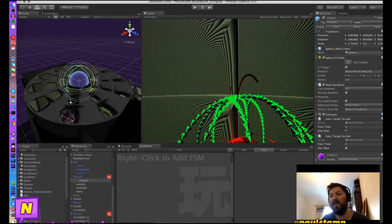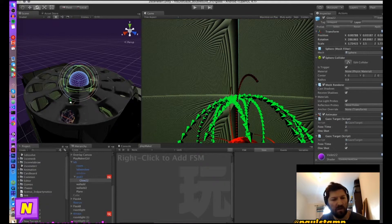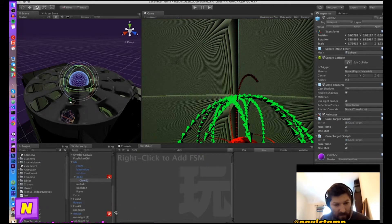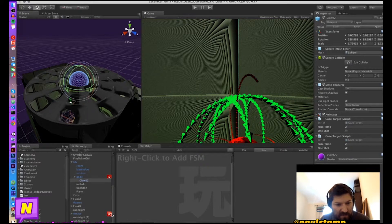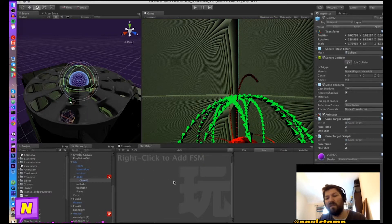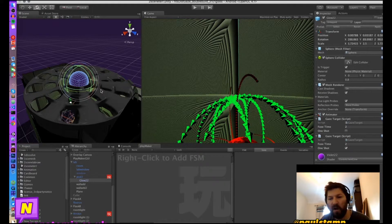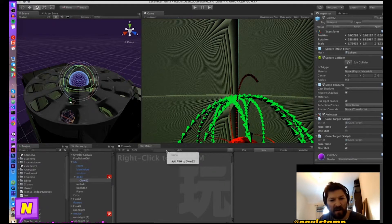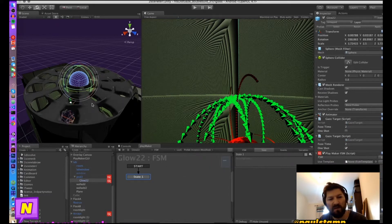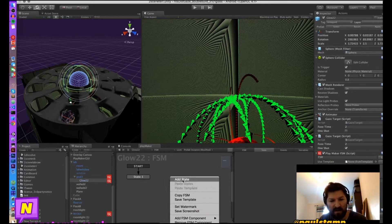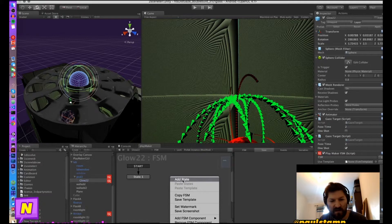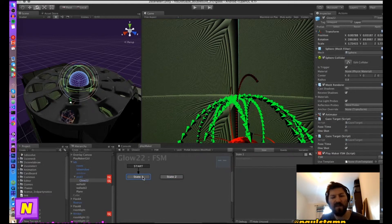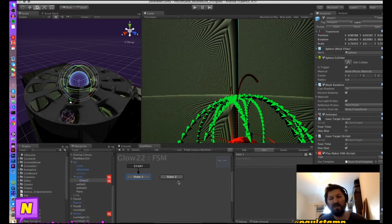So now we're going to add a consequence of gazing at this for two seconds, and we're going to do that using Playmaker and an FSM. So we're going to add an FSM to this orb and we're going to create a second state. And now in our first state we want to trigger the second state.